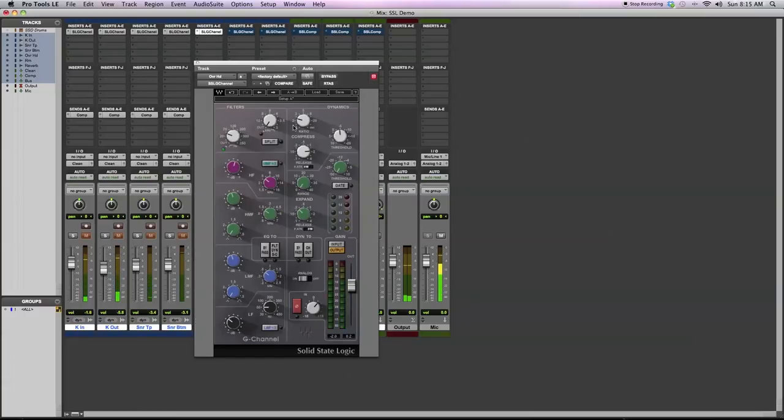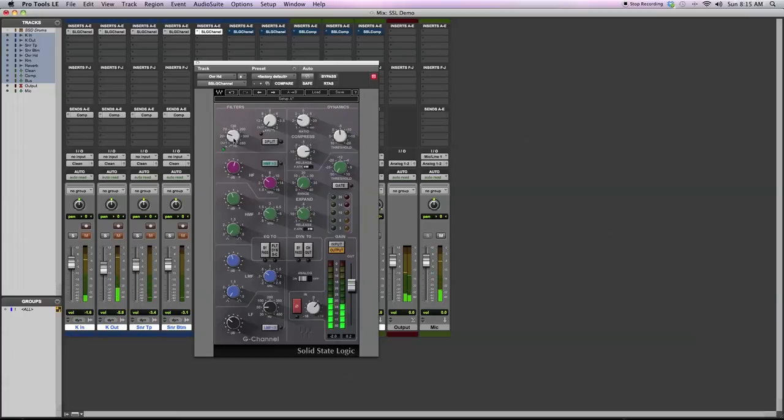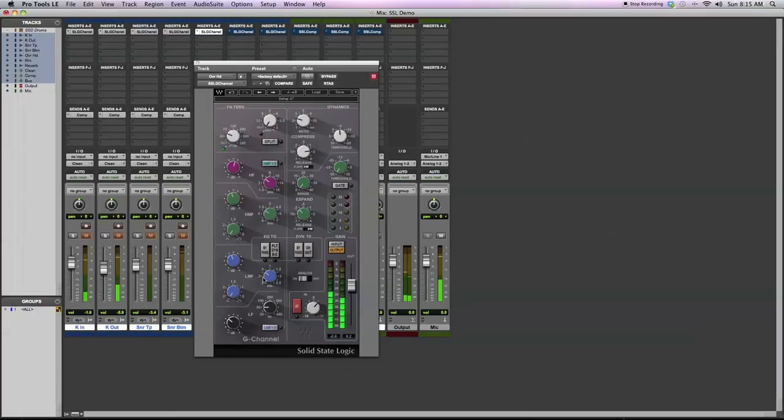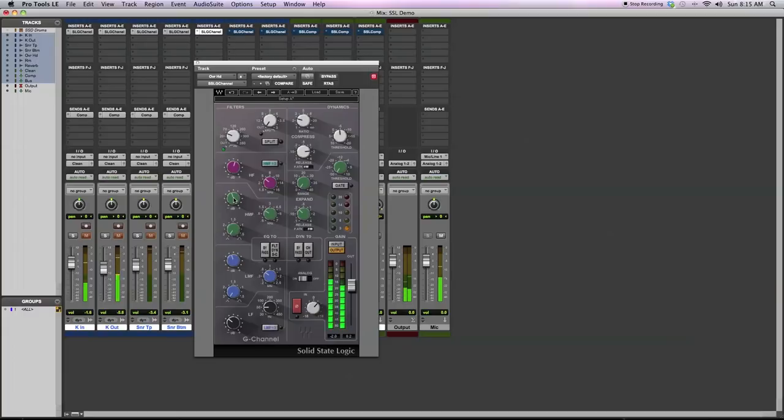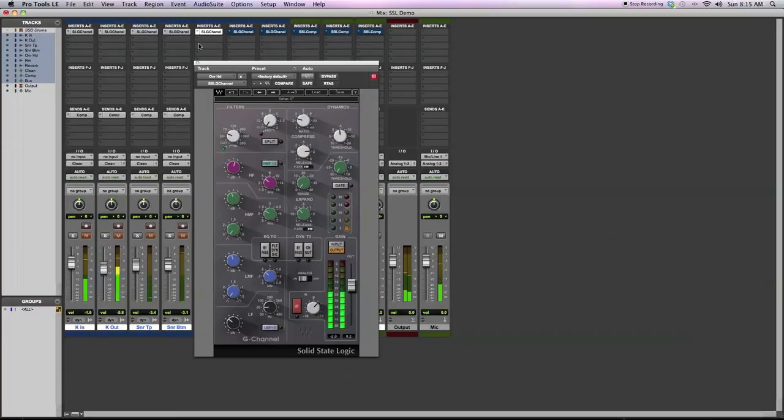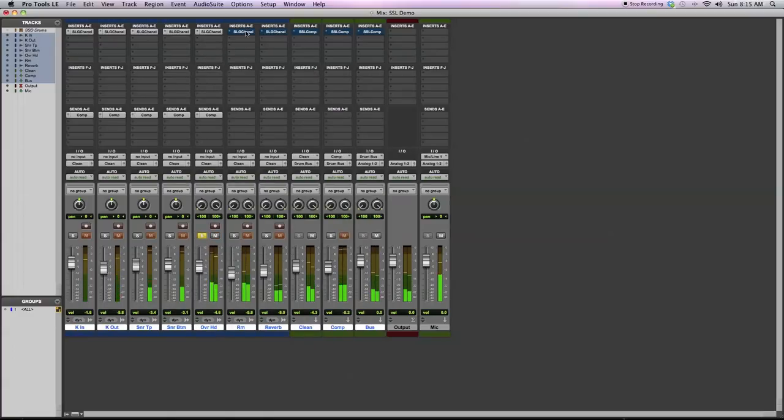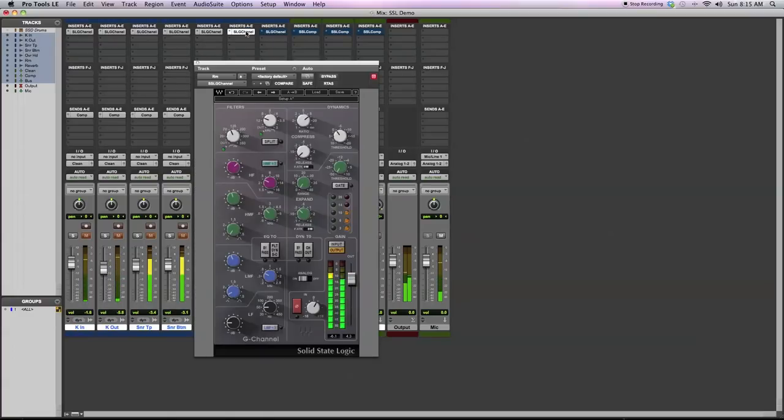Doing much less compression, have a lower ratio going on here. Rolling off a lot of the low end as you can see. And I found some frequencies that I didn't like with a sharp Q. Around 800, maybe 1,000 to 1,500, some frequencies I didn't like. Adding a little bit of top end to sharpen up the sound of the signal. Move on to the room mics.